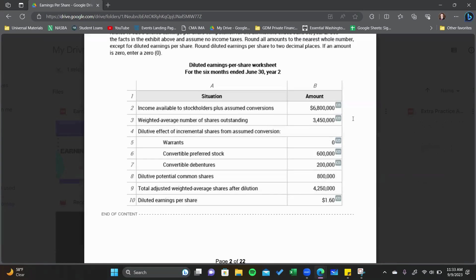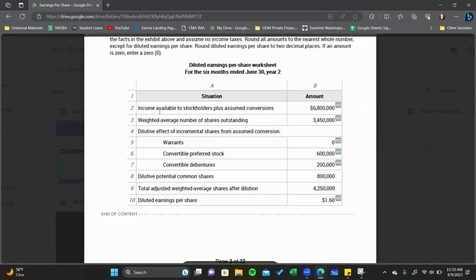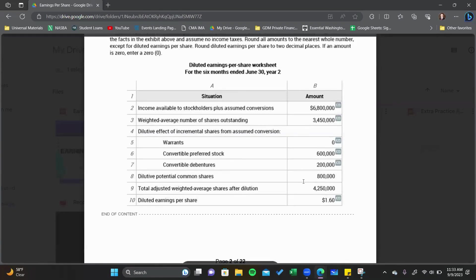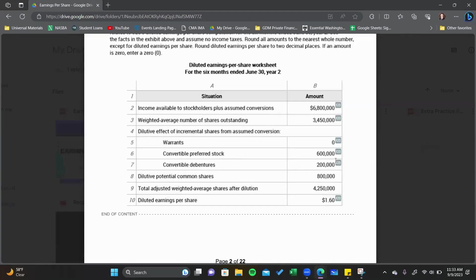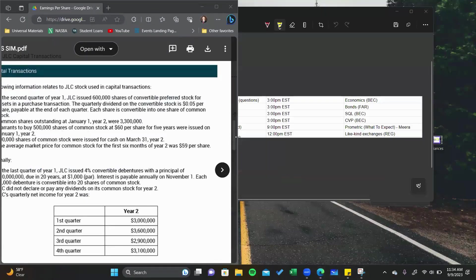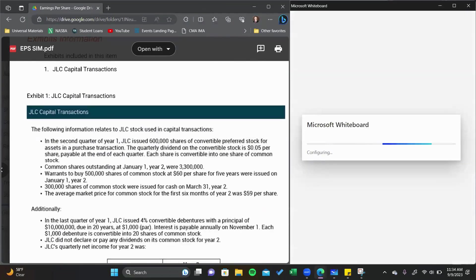The simulation asks us to fill in: income available to stockholders plus assumed conversions, the weighted average number of shares outstanding, the dilutive effect of shares from conversion of warrants, preferred stock, and debentures. The $800,000 figure and line nine are calculated fields — auto-populated by summing other lines. You only fill in the cells explicitly marked.